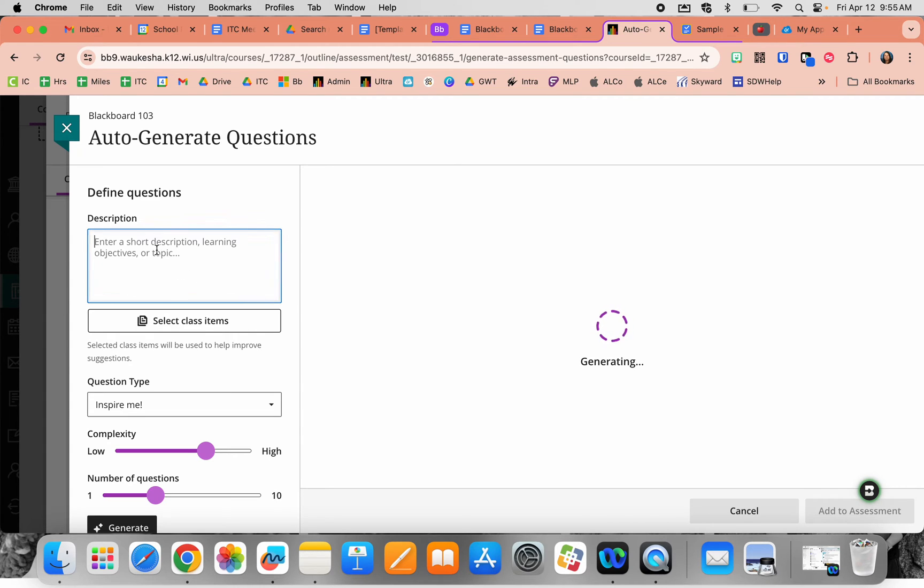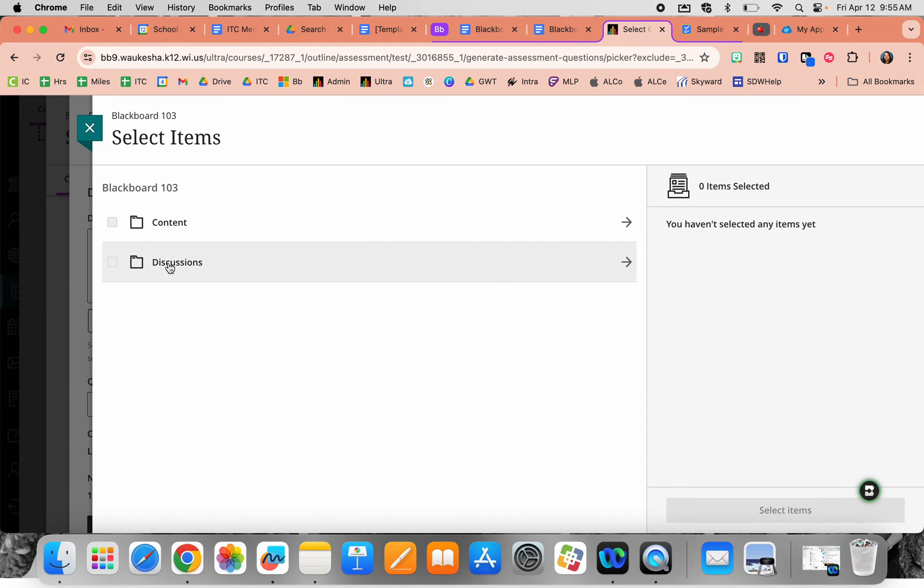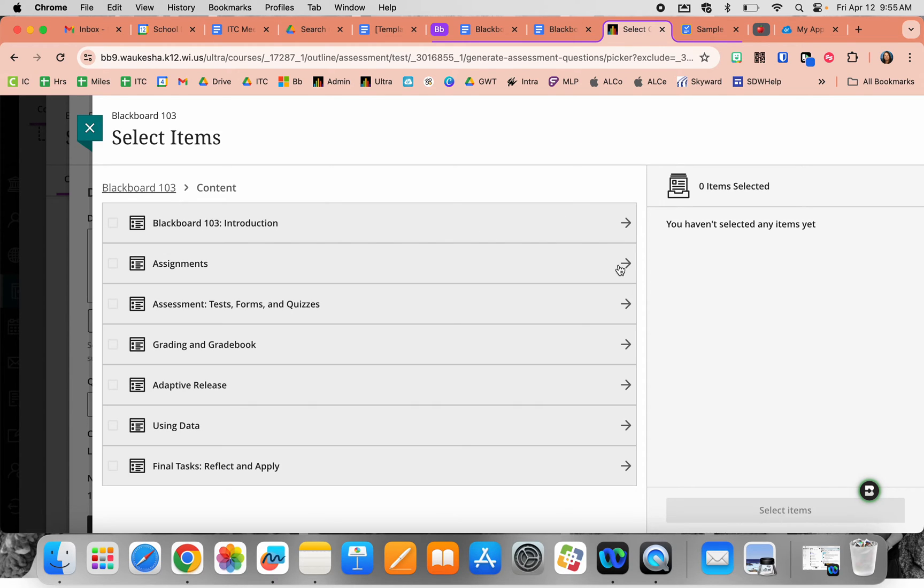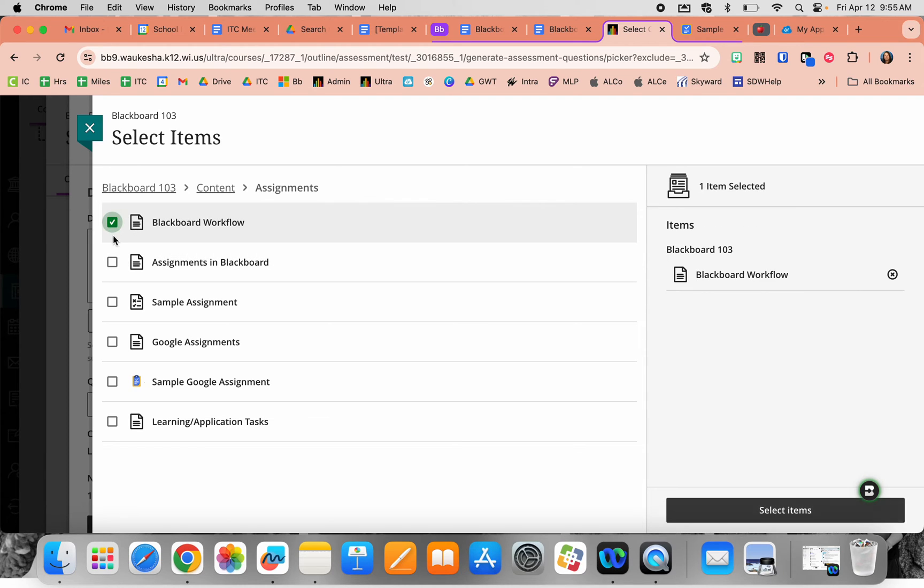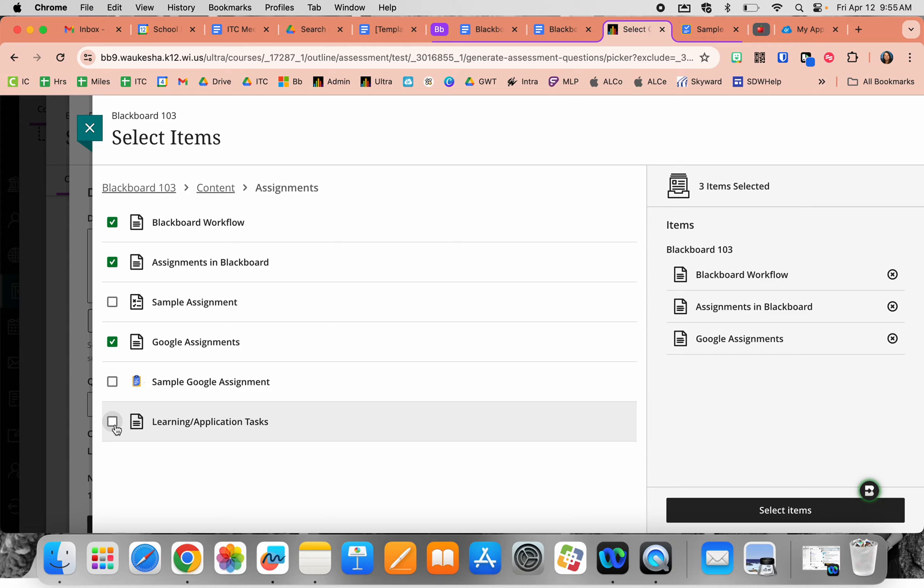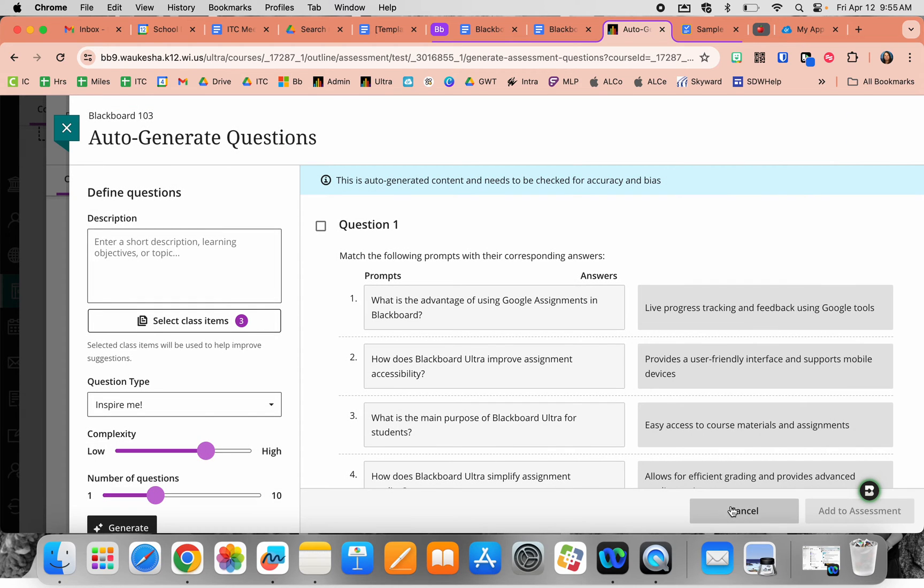Your options here are to provide a short description or, my personal favorite, selecting class items. This pulls up a menu showing the current class where you can click a section and then select multiple topics to generate questions from. I've clicked on the previous learning module with three sections of content and will select them.